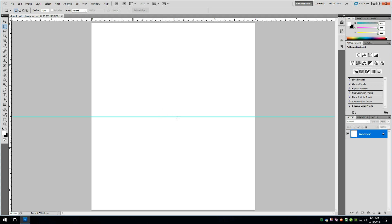And we've got our first guide in place. Now this is the fold line. This bottom piece right here would be the front of the card. This would be the back of the card. And then we would need to create a second document for the inside of the card. But we'll cover that in a little bit.